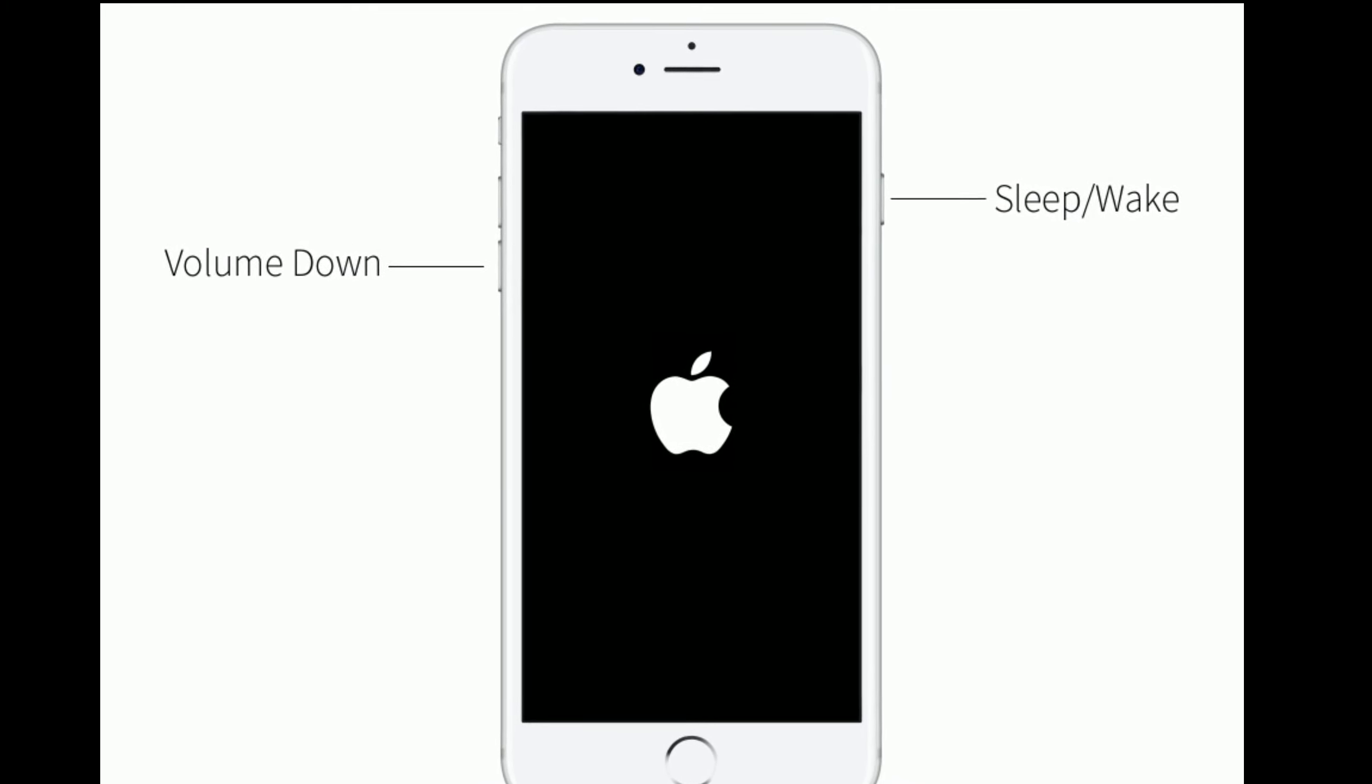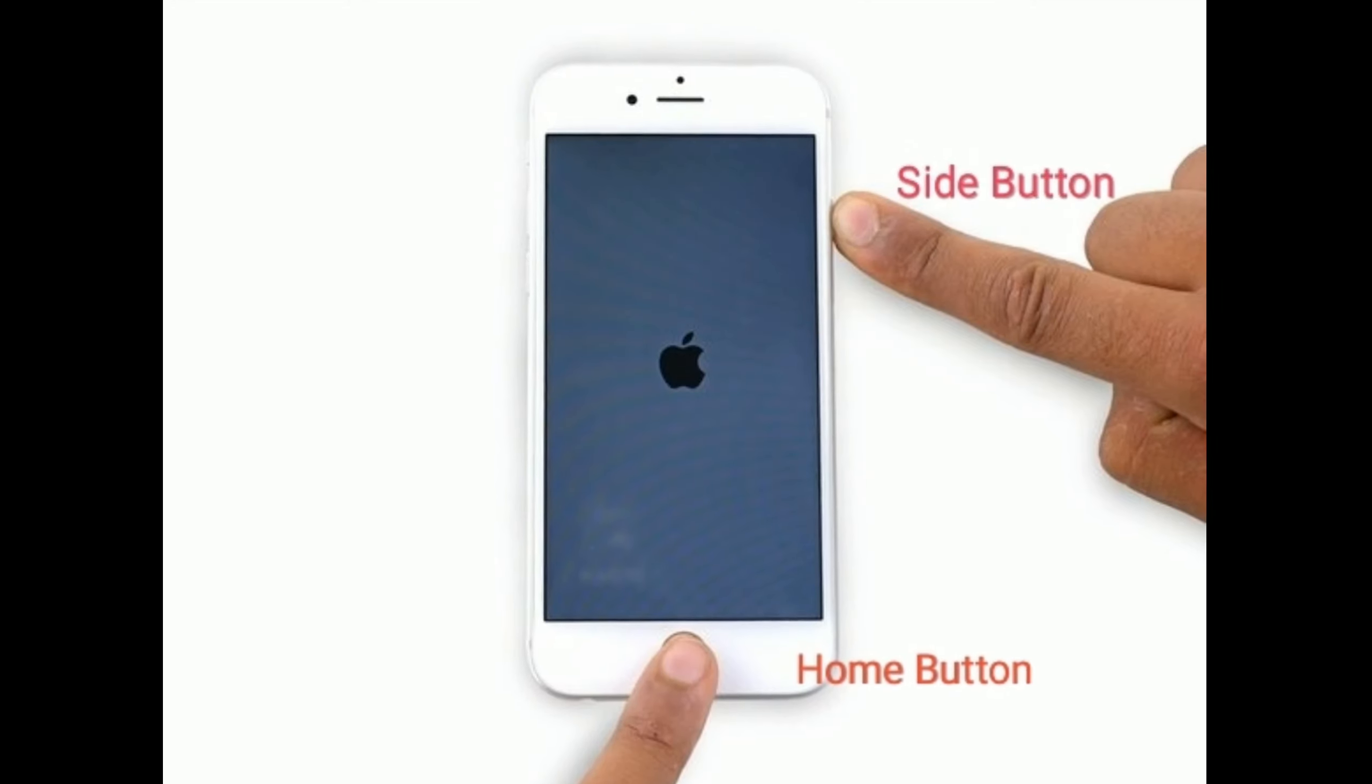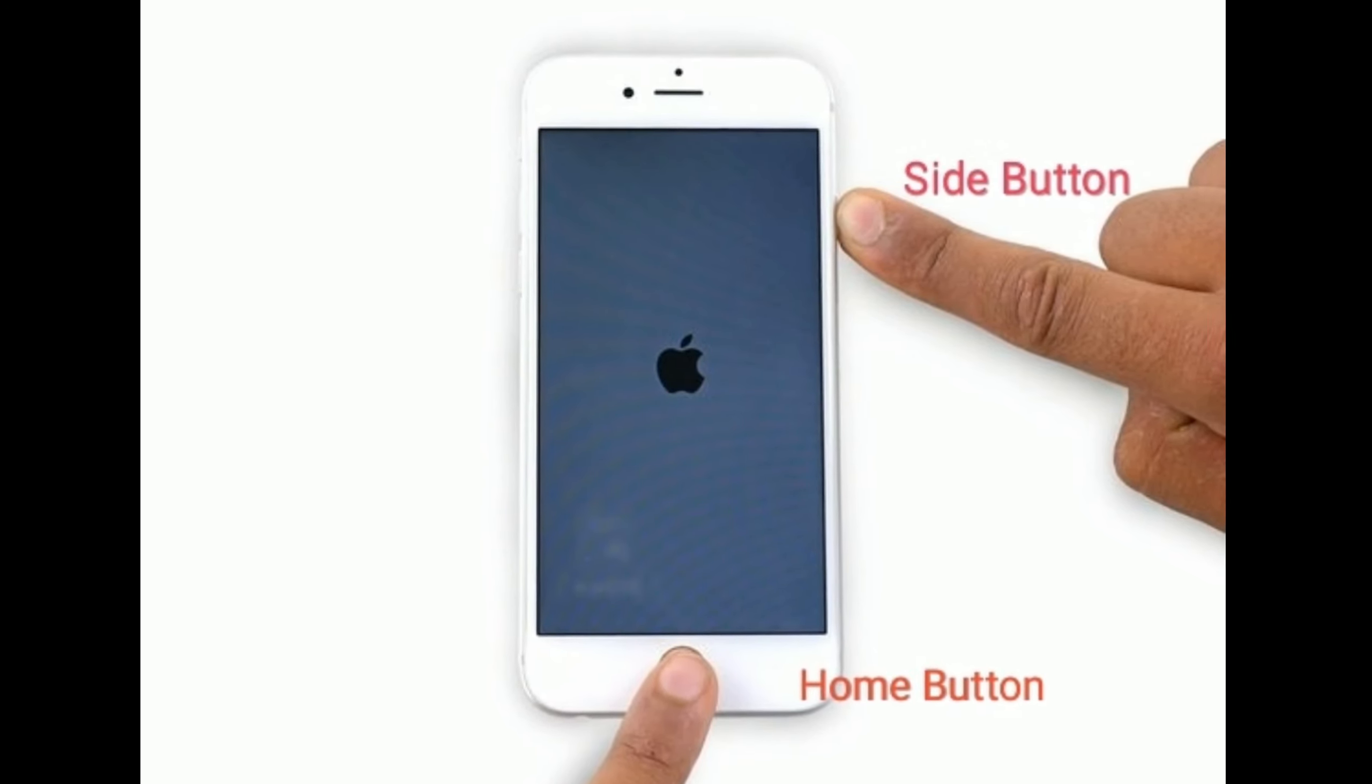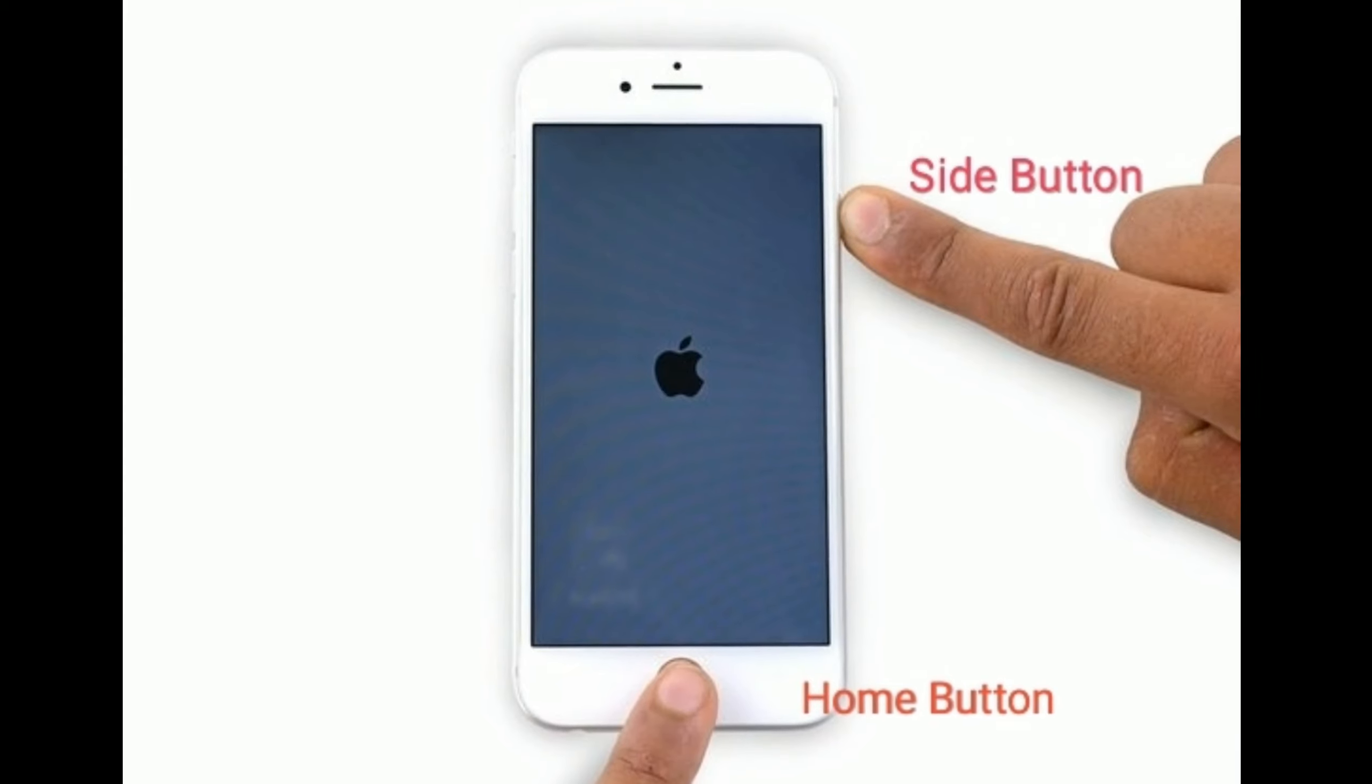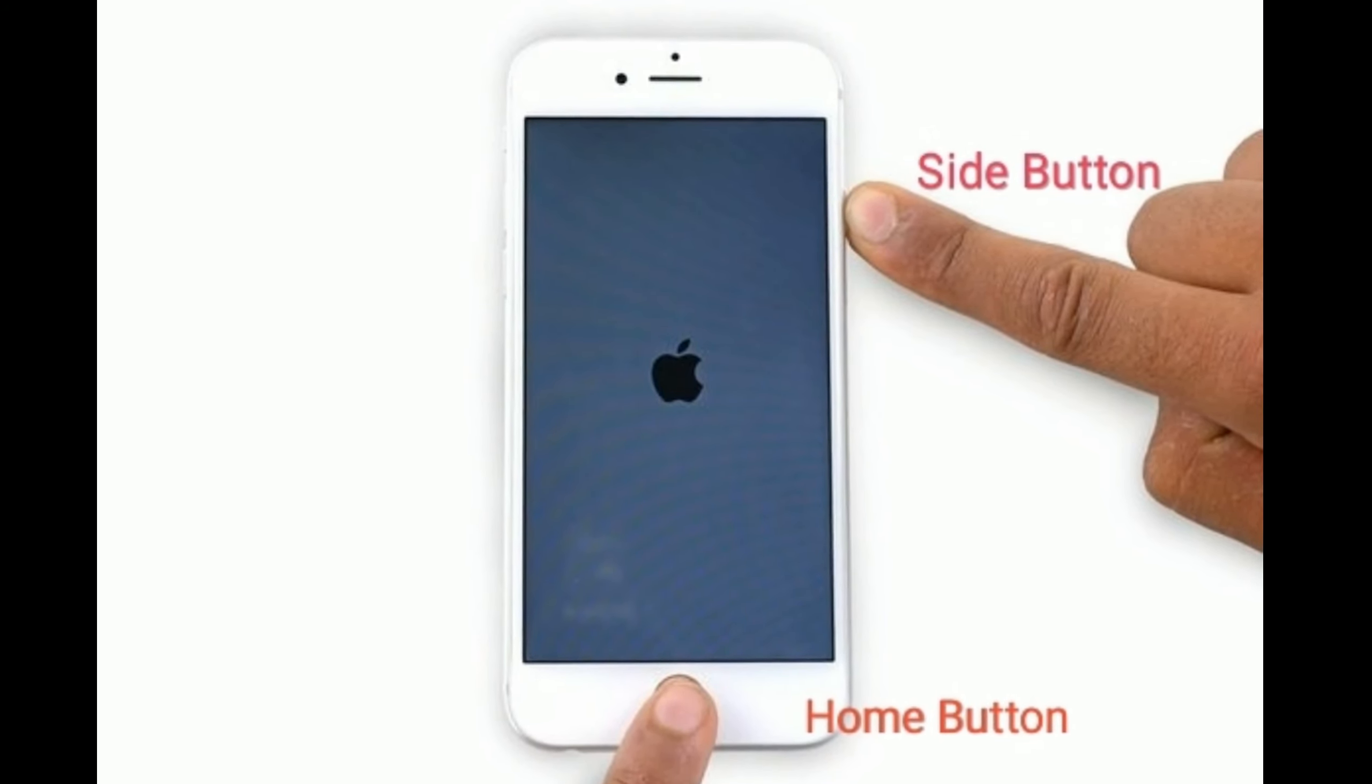For iPhone 6s Plus and earlier models, press and hold the Home button and Side button simultaneously until you see the Apple logo.